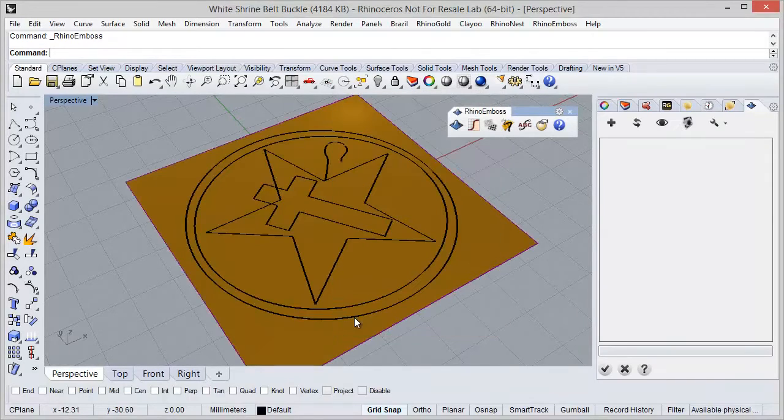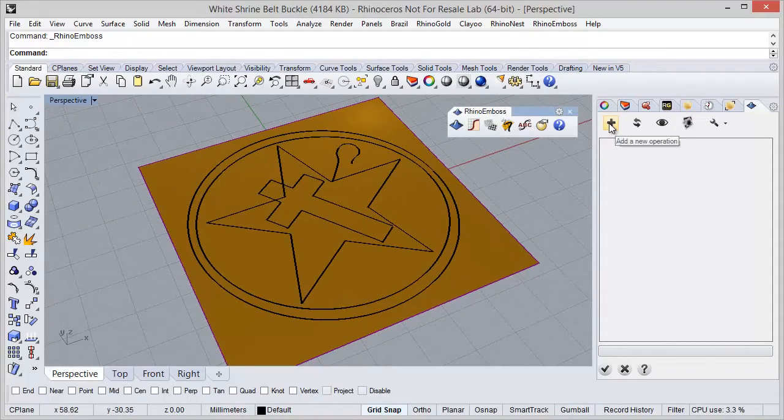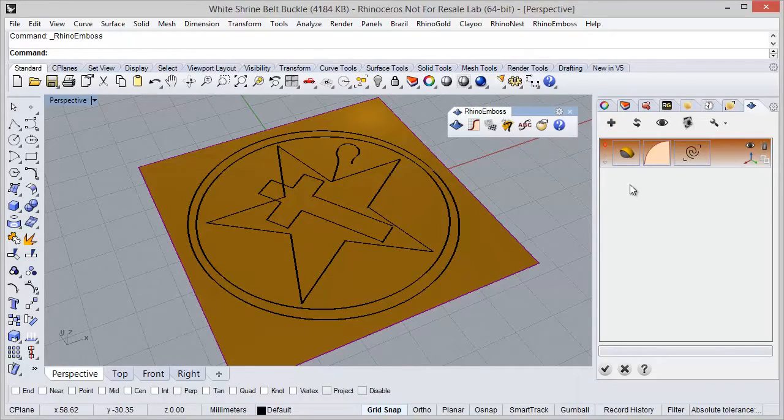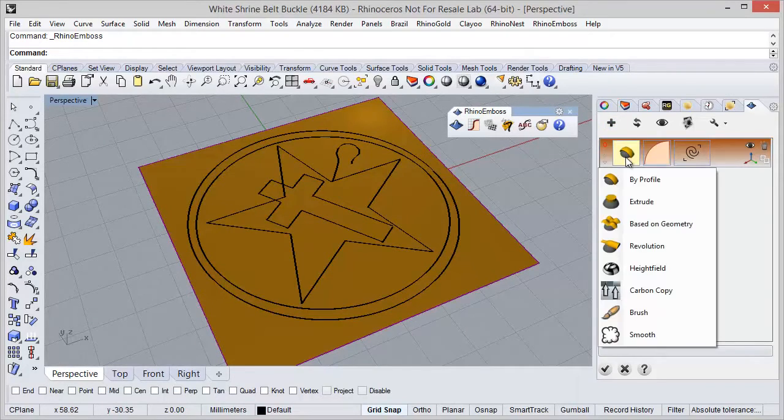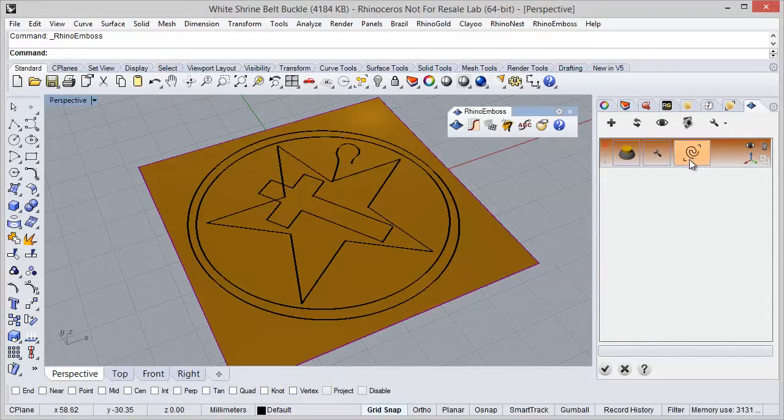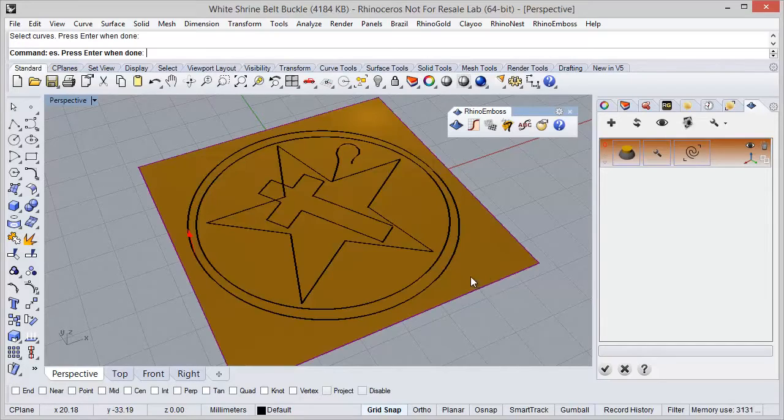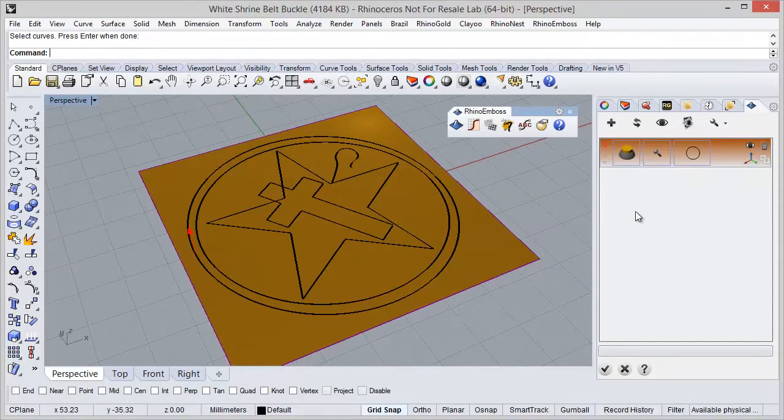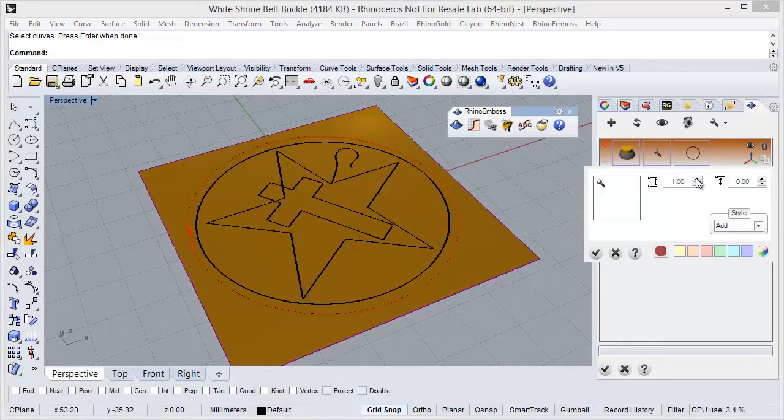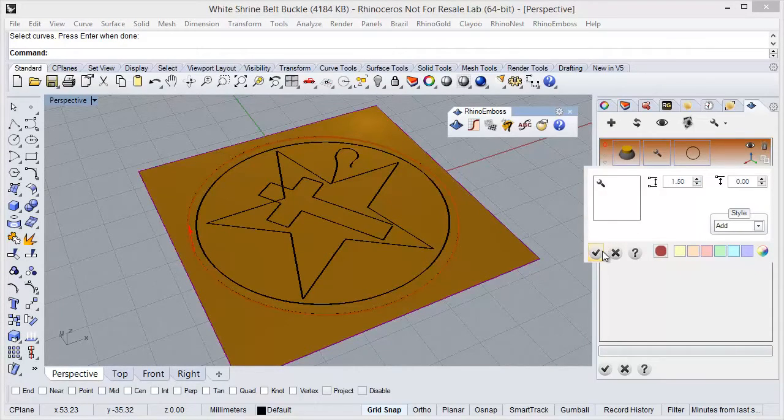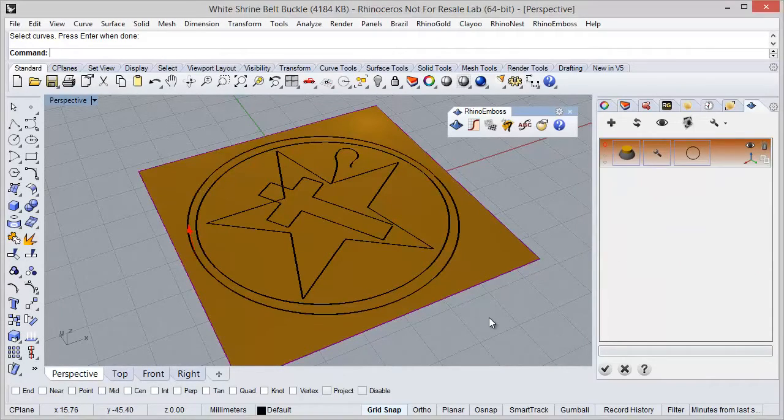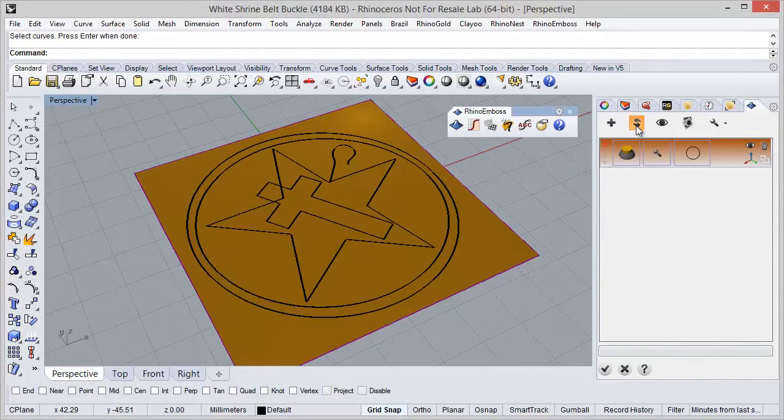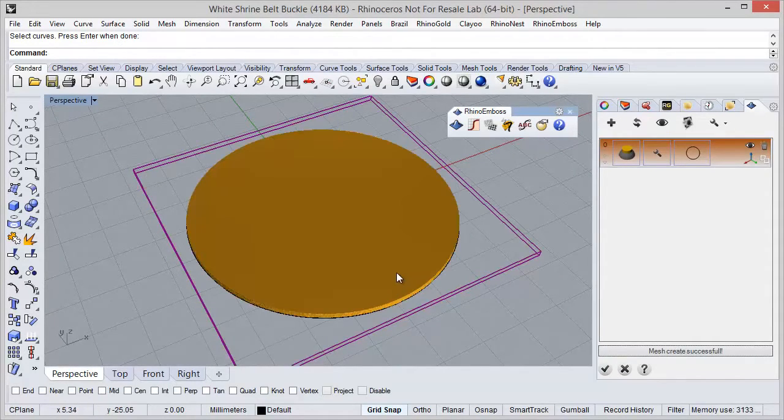After this, I am going to start by adding a new operation. In this case, I am going to define operation type extrude and I am going to select this outside curve. So in here I can define the extrusion settings. In this case, I want to extrude 1.5 millimeters and I just need to refresh to check the results.